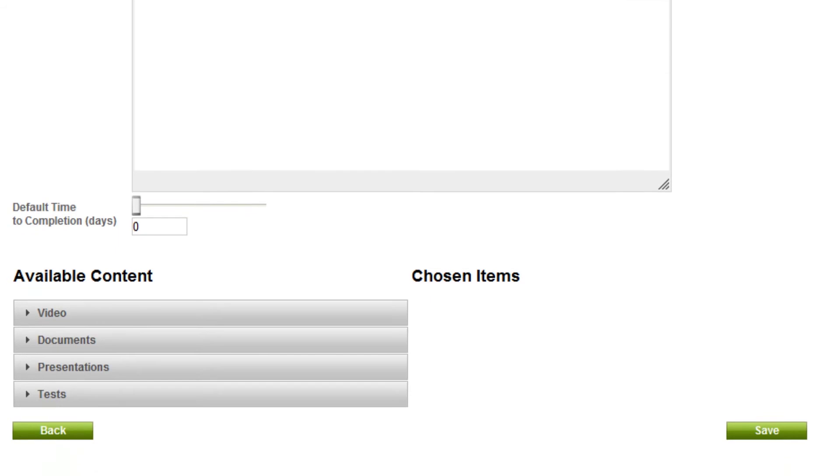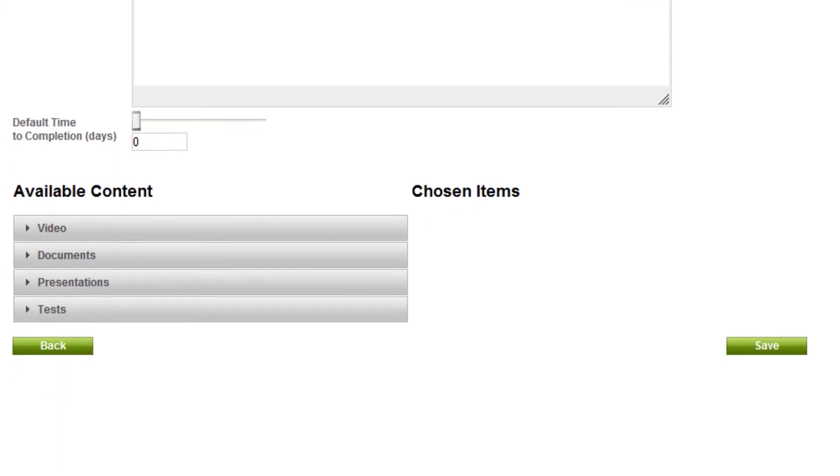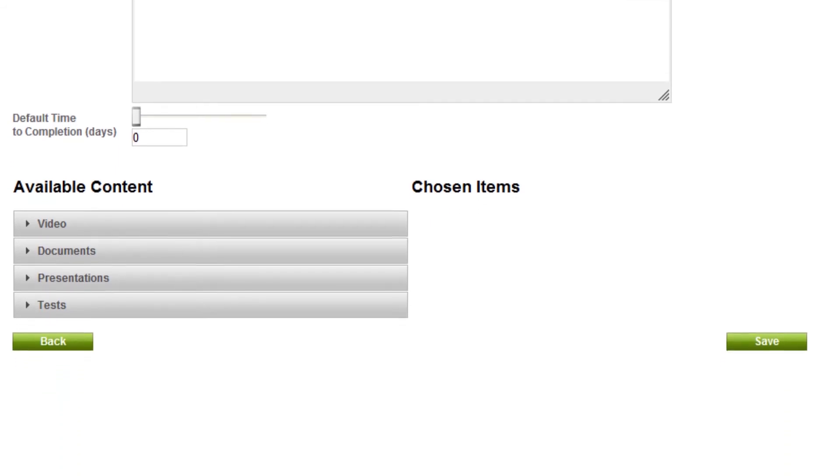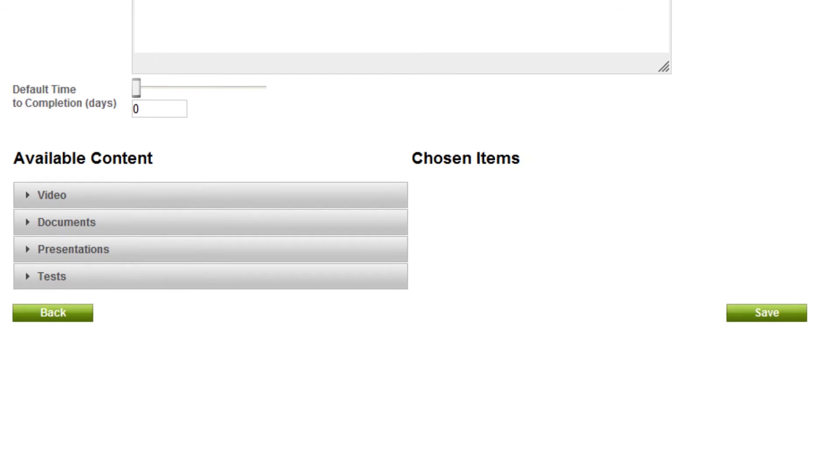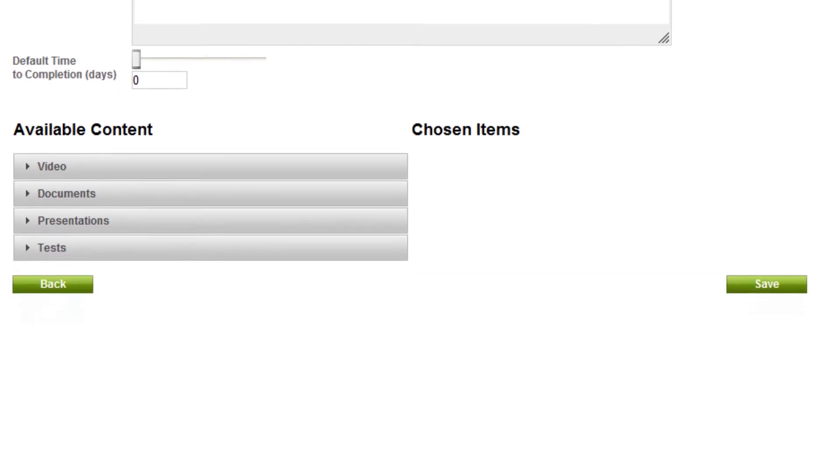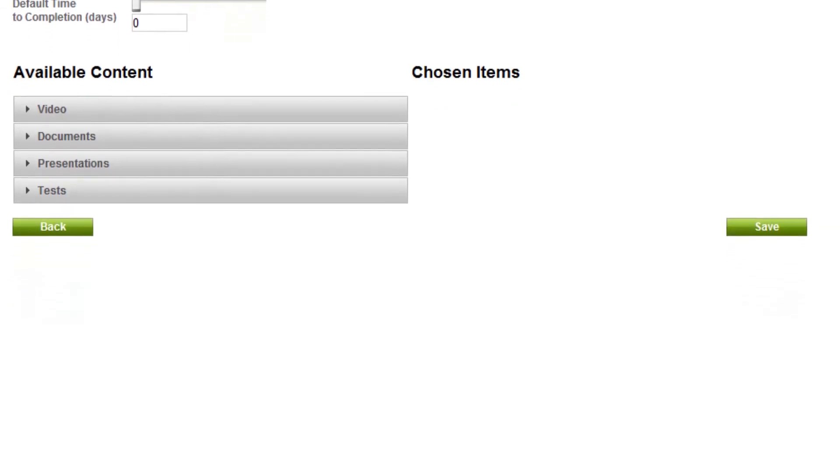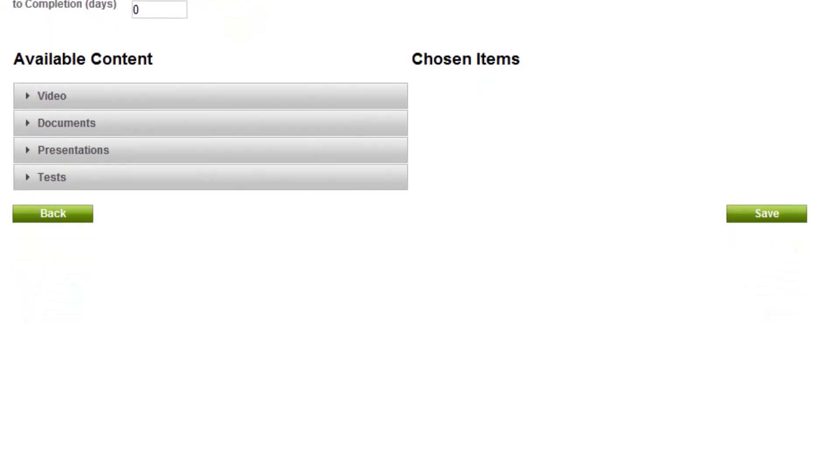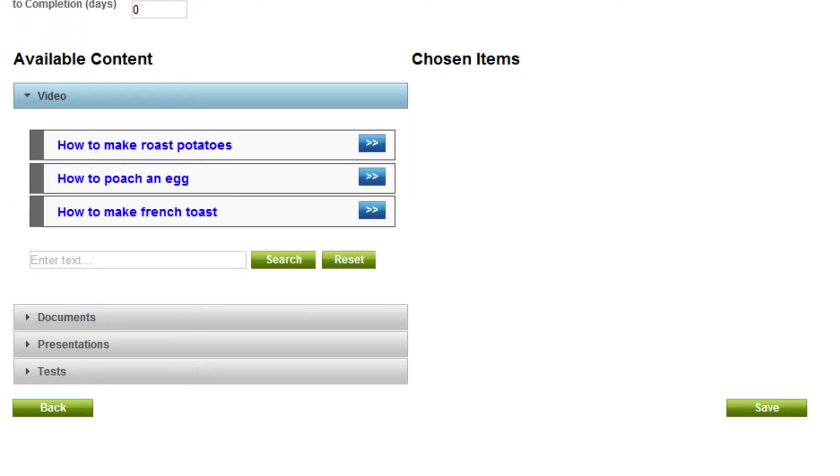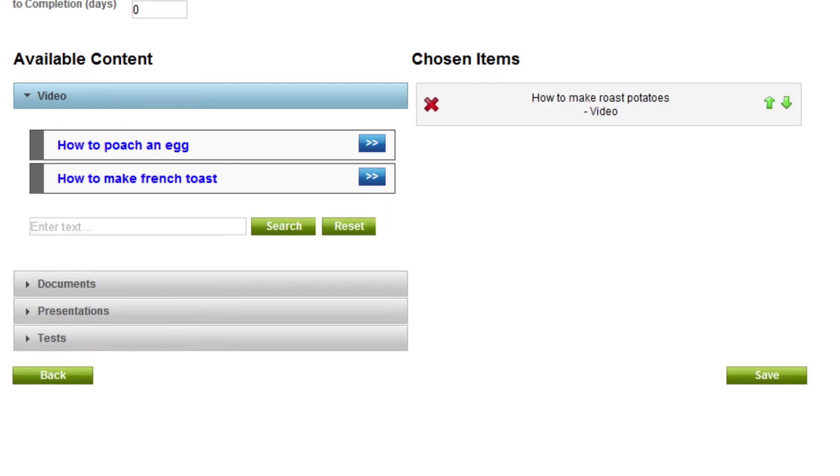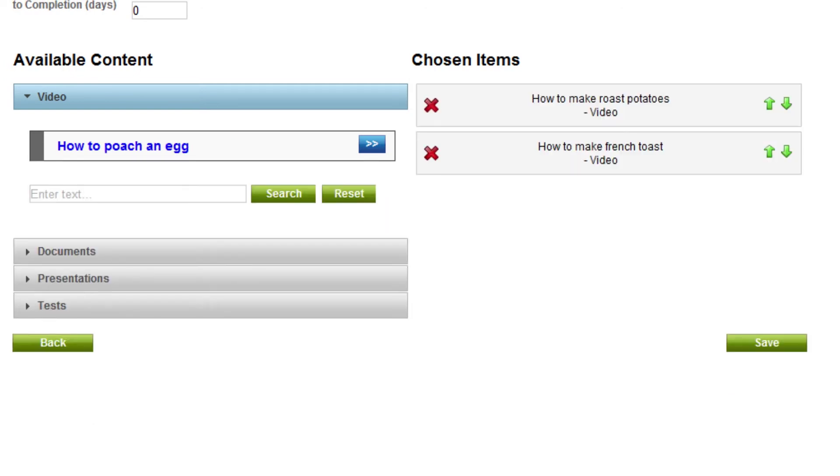Using the slider bar, select the number of days the course will take to complete. Adding learning content to a course could not be easier: simply drag and drop the items into the chosen item section and use the delete icon to remove them. You can also use the arrows to move the content across as well as reordering the learning content.